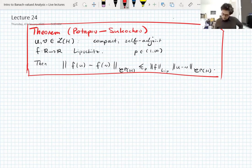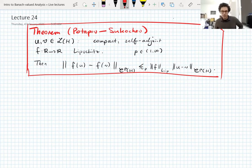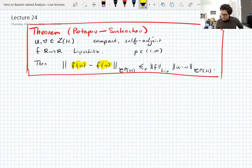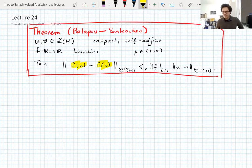The aim is to prove the Potapov-Sukachev theorem. If you have compact self-adjoint operators, you can define functions f of U and f of V through functional calculus or the spectral theorem, and you have this Lipschitz continuity property of that functional calculus — continuity in the underlying operators as you have a fixed Lipschitz function.